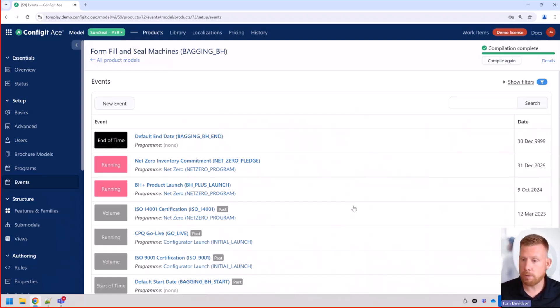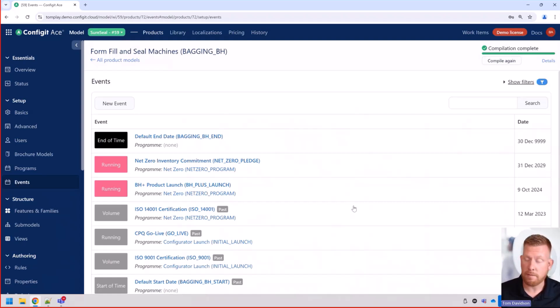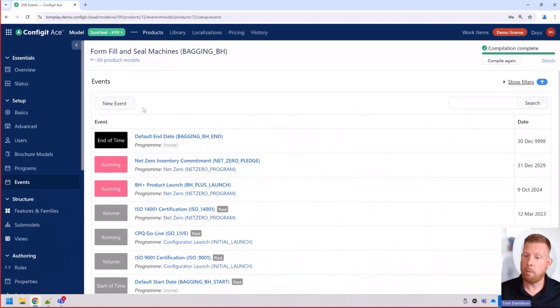So we have two things we're going to showcase in this video. We're going to showcase how to create an event and assign different features to those events, and then, of course, how we can obsolete stuff as well.